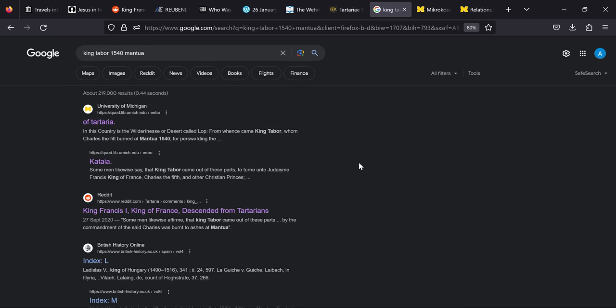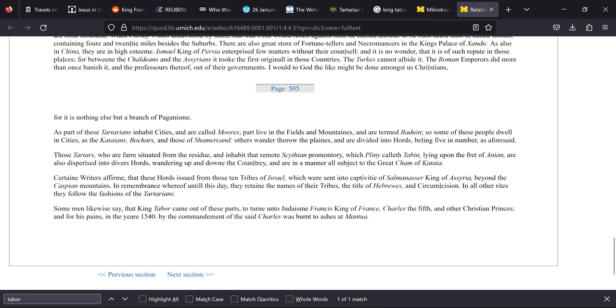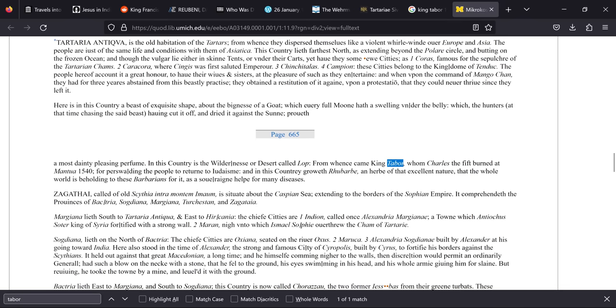Now this document is just repeating what we saw before. Some men likewise say that King Tabor came out of these parts to turn unto Judaism, France's King of France, Charles V, and other Christian princes, and for his pains in the year 1540 by the commandment of the said Charles was burnt to ashes at Mantua.